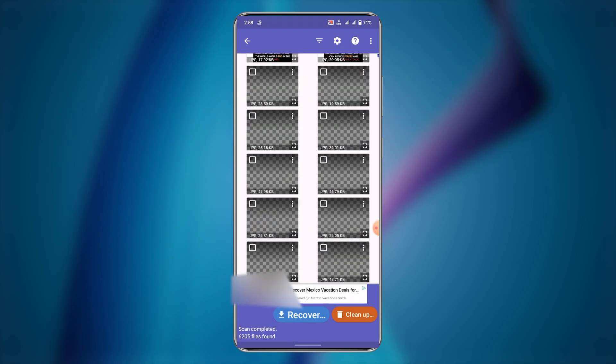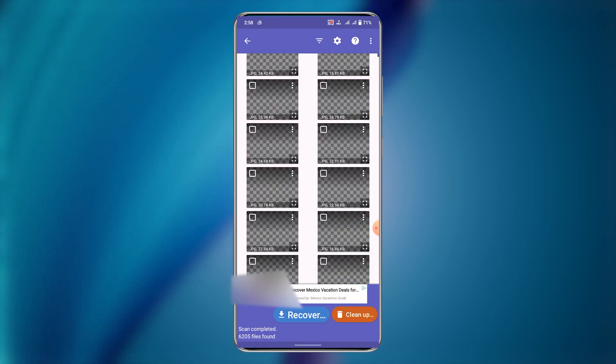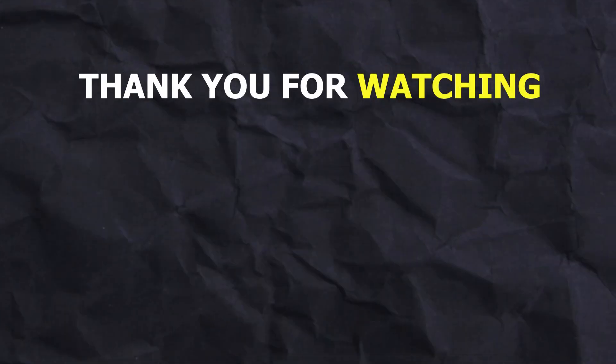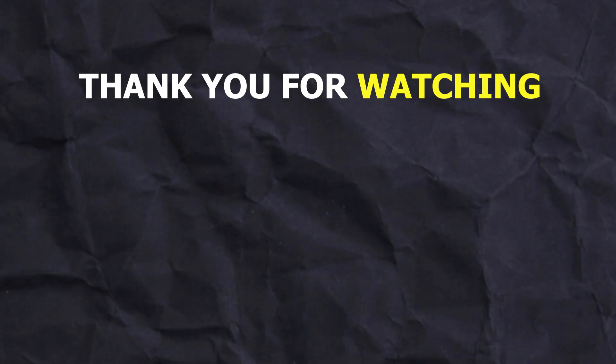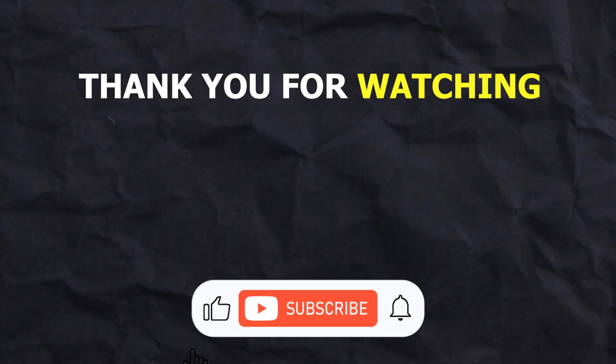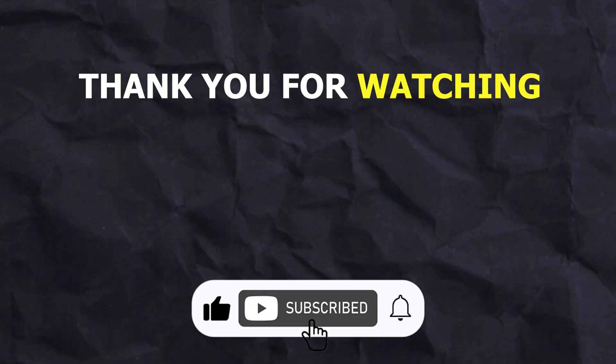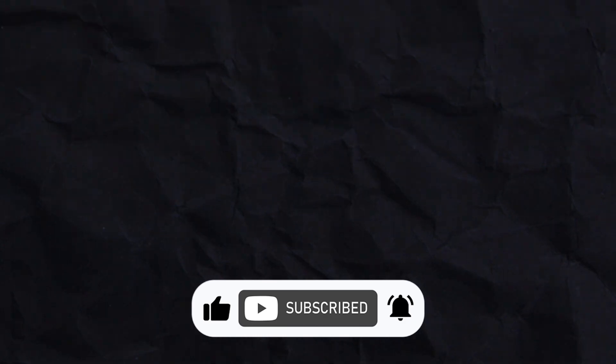If you have any questions or facing any problem, feel free to comment. Thank you for watching and we hope this tutorial was helpful. Make sure to subscribe to our channel for more short and interesting tutorials.